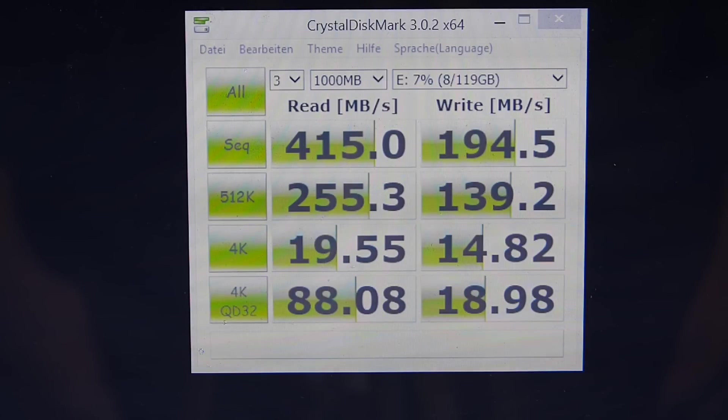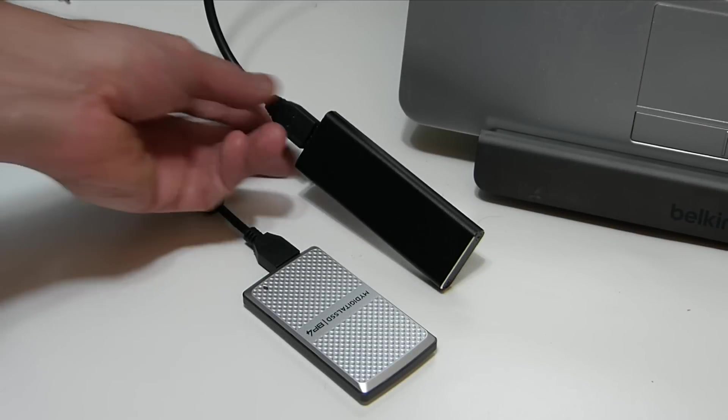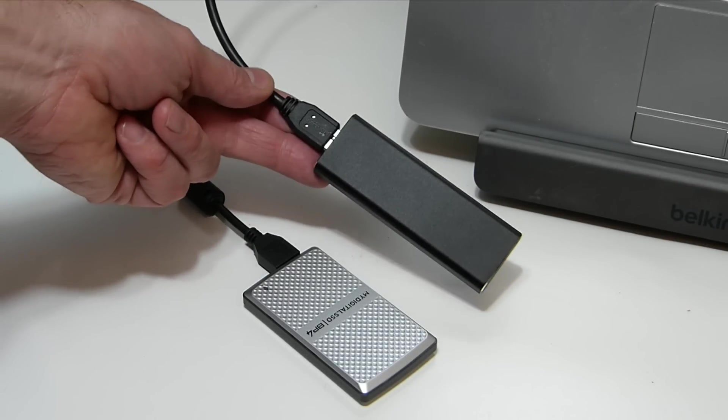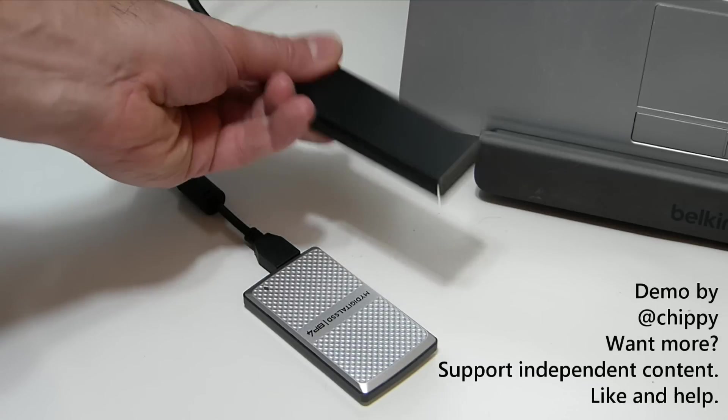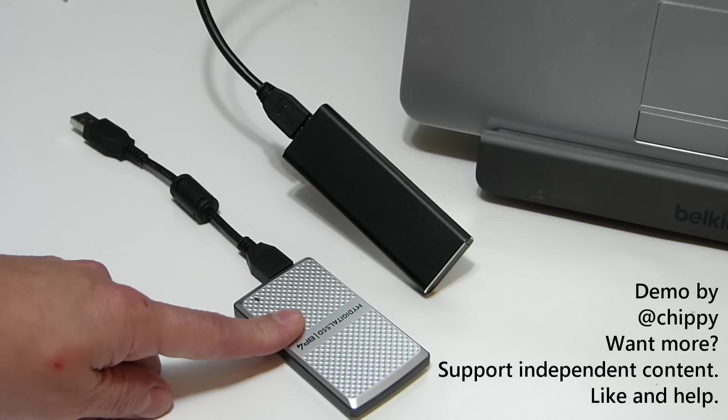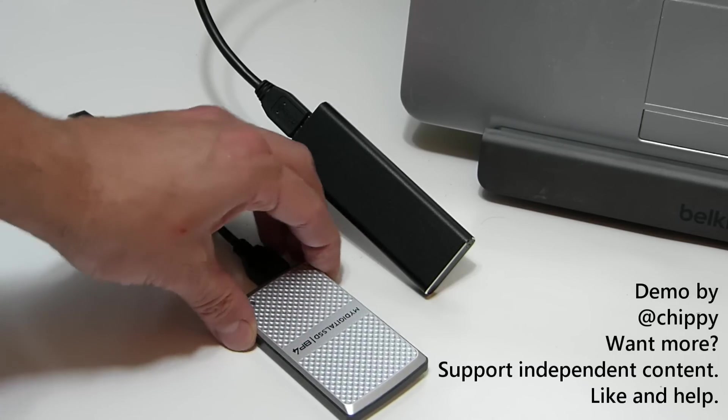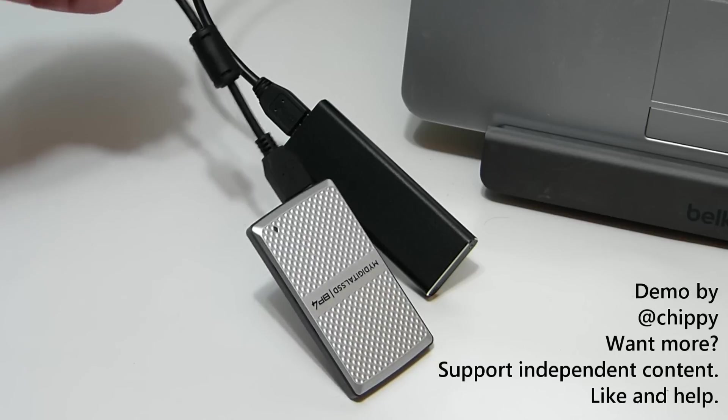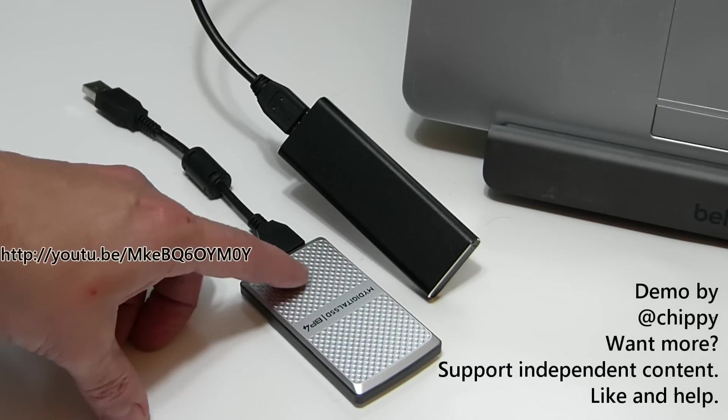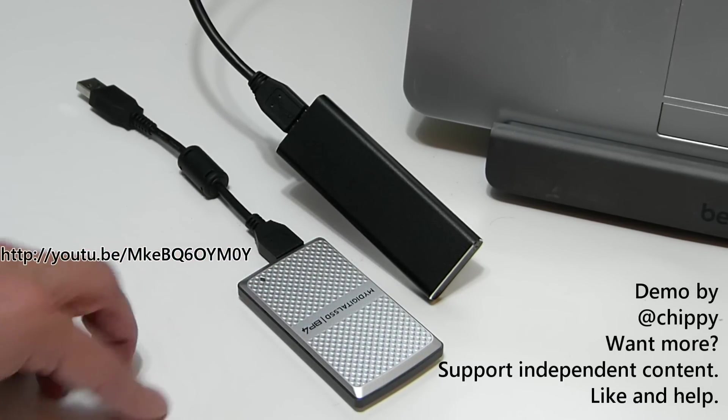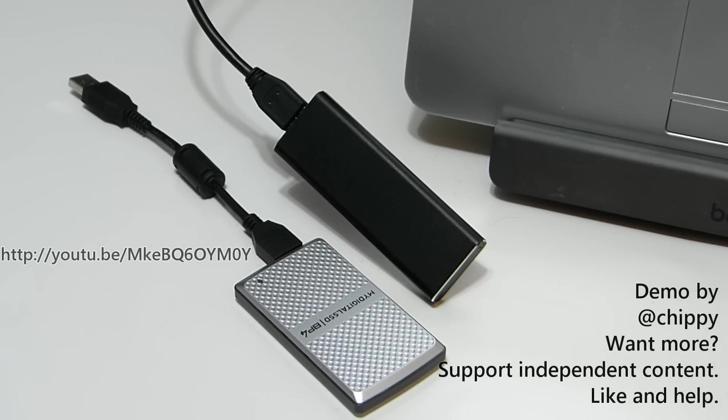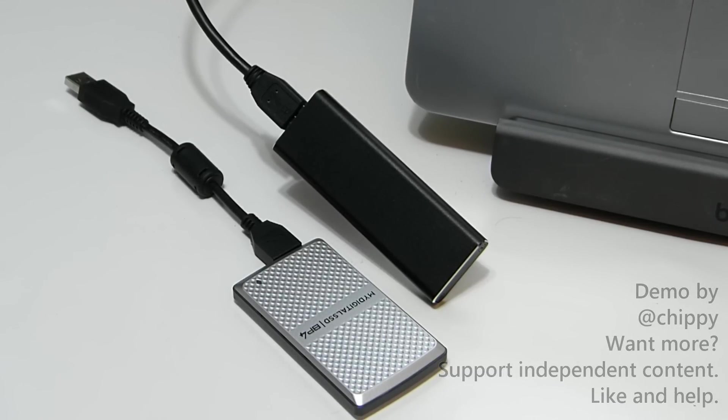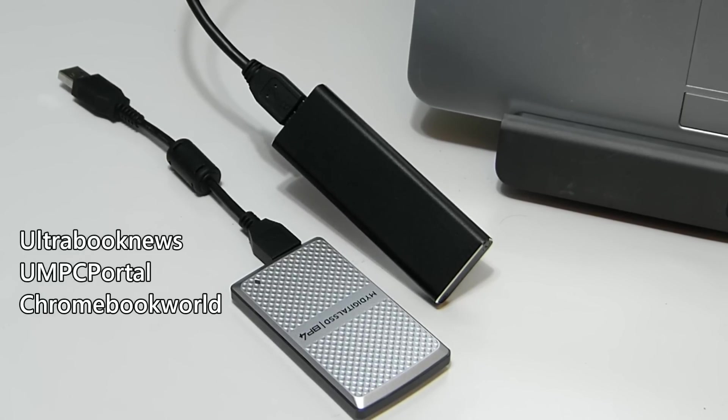So that's the My Digital SSD NGFF or M2 SATA adapter enclosure. Nice aluminum build, lightweight. But don't forget there's also the My Digital SSD adapter for M SATA devices, and that's it here. I'll put a link up on the screen right now for the video where I show you how to use that one. Thanks for watching and thanks to My Digital SSD for sending those products over. Stay tuned for more on Ultrabook News, UMPC Portal, and Chromebook World. Thanks for watching.